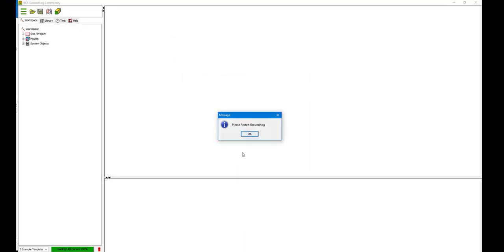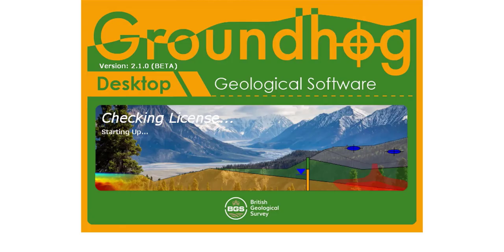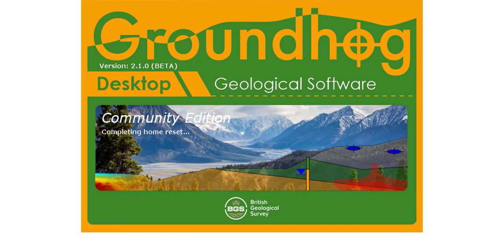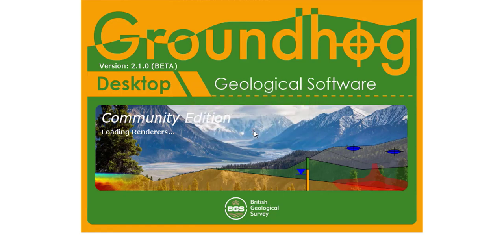So we have a message here that is telling us to restart Groundhog. So I have restarted Groundhog and you can see here that it is completing the Home reset and it will tell you when it has finished this with a message. So click OK to that and then Groundhog will start in the normal way and hopefully the problems that you were previously experiencing will now be fixed.